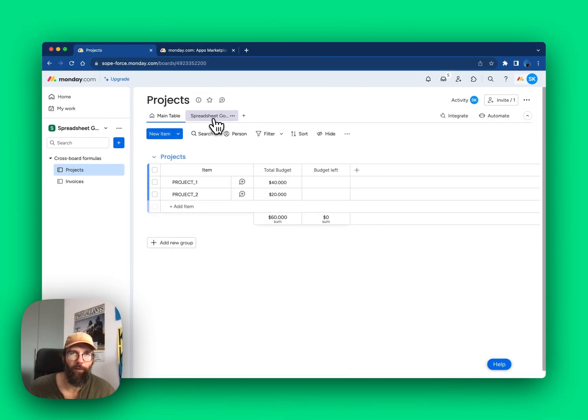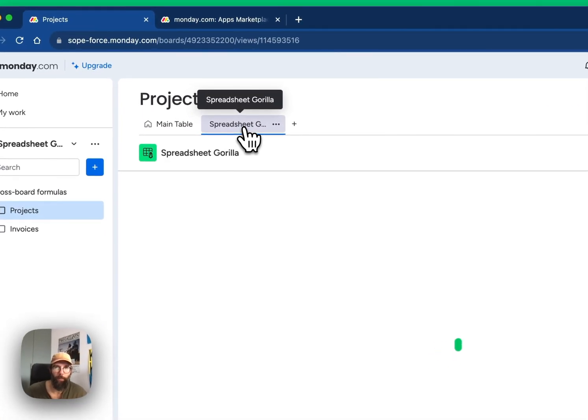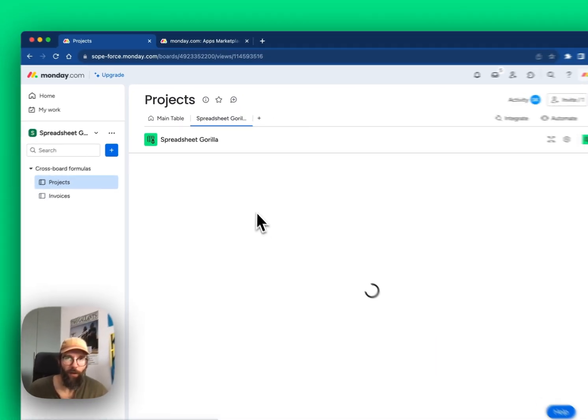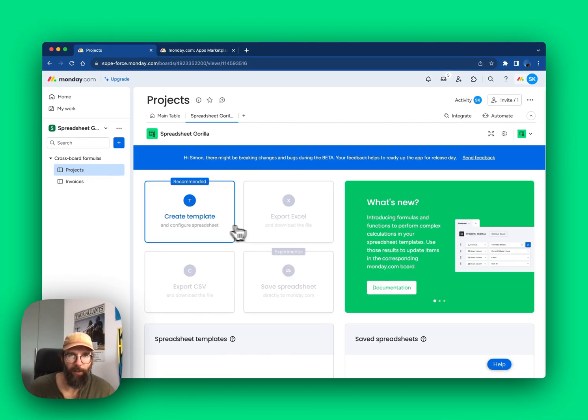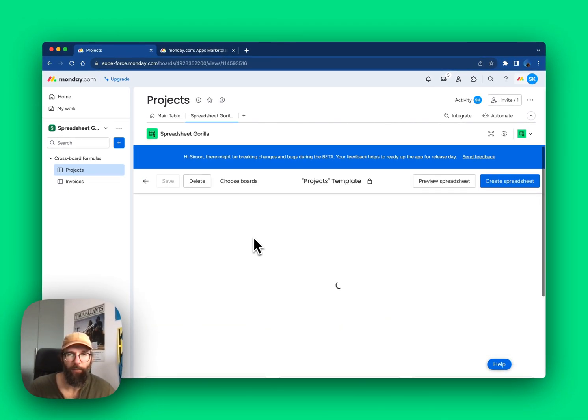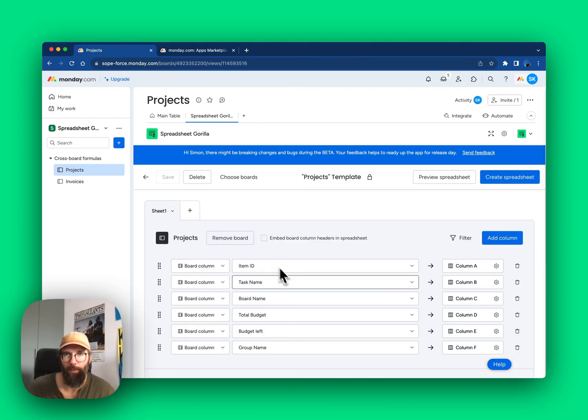Let's head over to the Spreadsheet Gorilla board view. We'll start by creating a new spreadsheet template. A spreadsheet template is where you define the mappings between your Monday board columns and your spreadsheet columns.